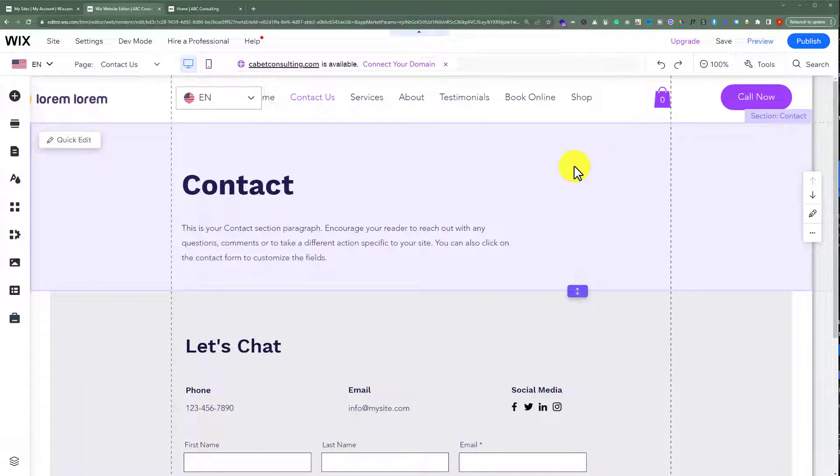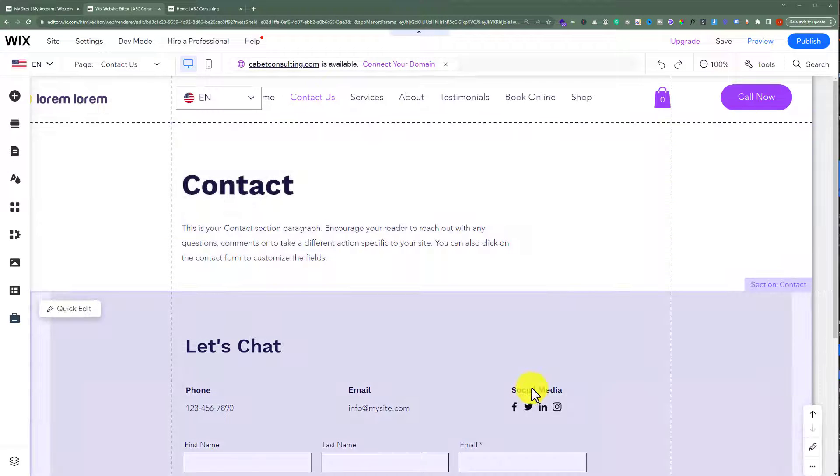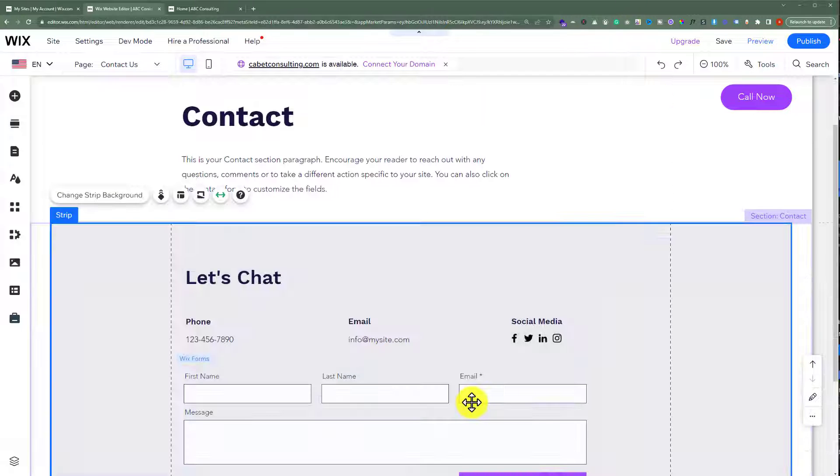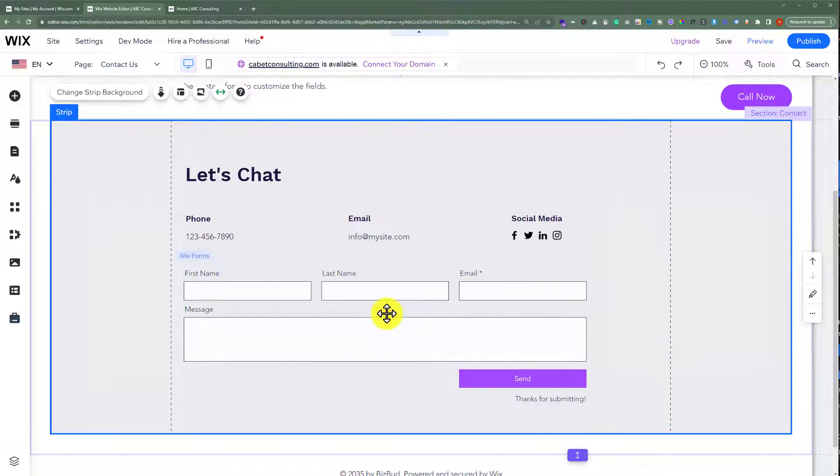And now you can customize this page according to your own choice. Like you can customize this text, this social media and this form very easily. If you want to do any settings for the form,